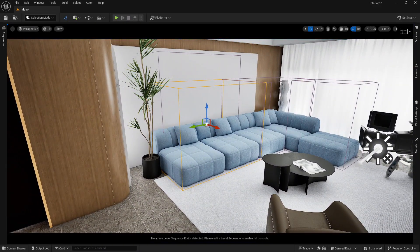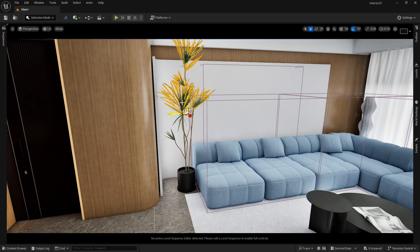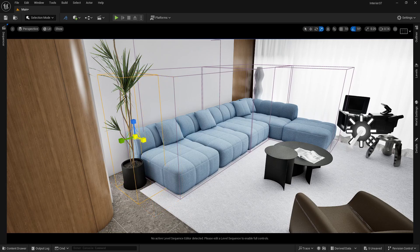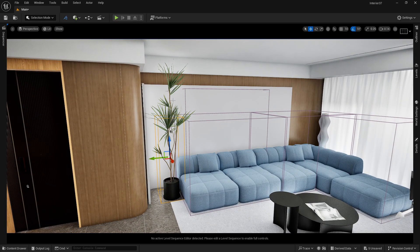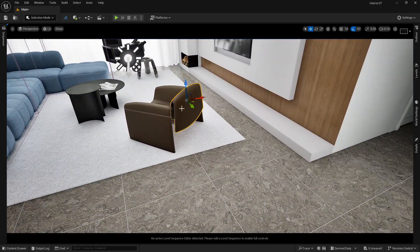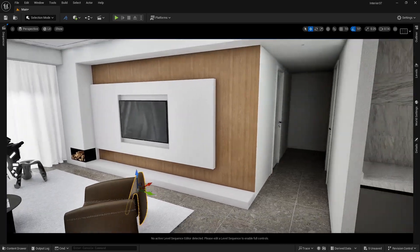You can do the same for the plant — duplicate a blocking volume and resize it to cover the plant area, allowing the character to walk around it but not through it. You can use a cylindrical collision or a box blocking volume depending on the shape. Either way, position it so the character can still navigate the room naturally.